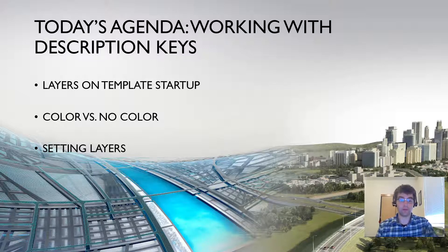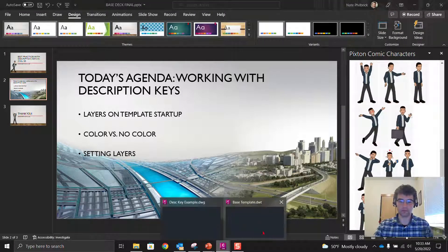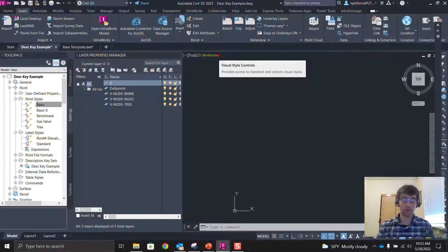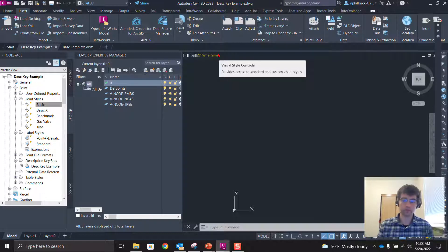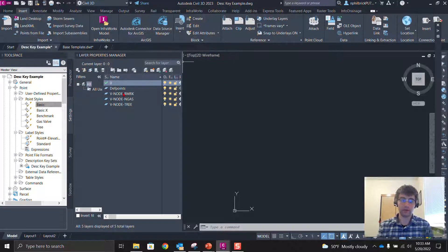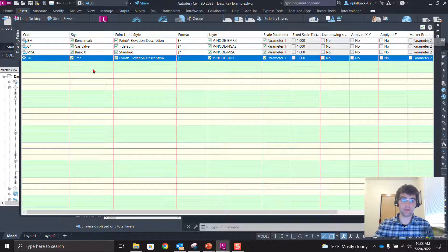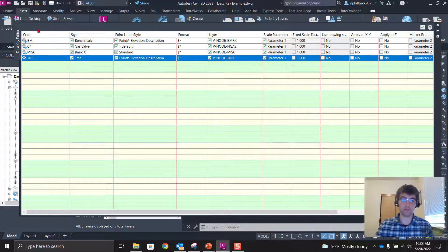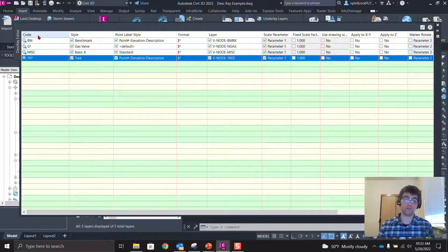We're in Civil 3D with a simple abstract file to talk about concepts. In this file we have three layers. Our description key has four keys: code BM, code G asterisk (meaning anything after G is negated, so only G is read), miscellaneous, and TR asterisk for tree.